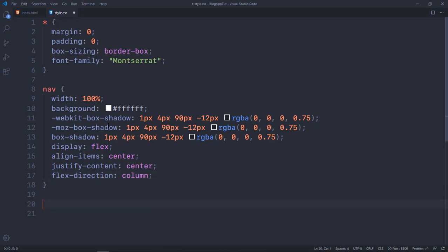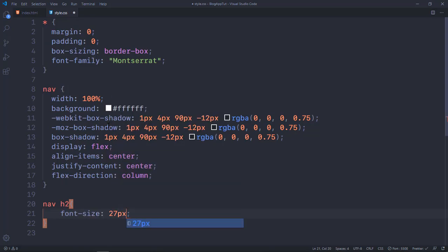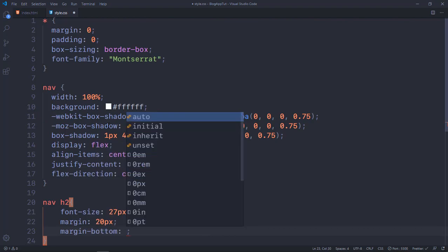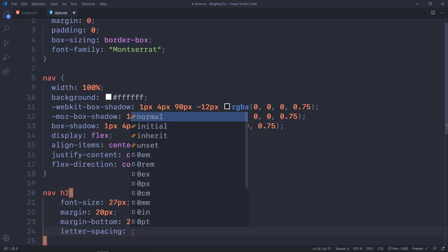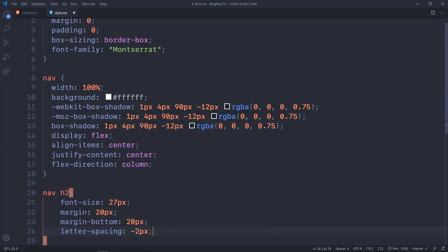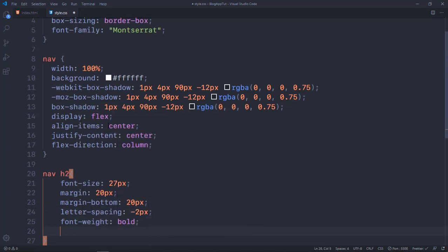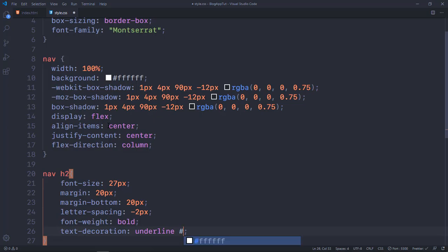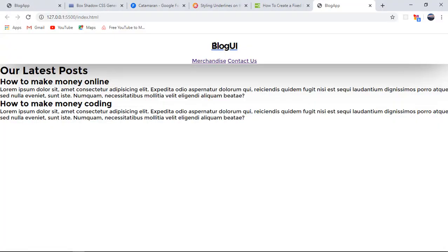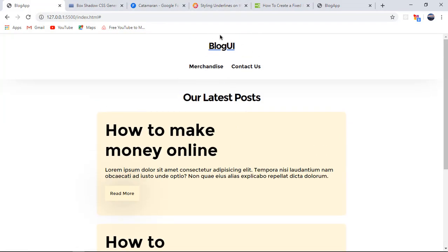Next I'll target 'nav h2' for the logo. I'll set font-size to 27px, margin-top and margin-bottom to 20px, letter-spacing to -2px so the letters sit close together, font-weight bold, and text-decoration underline. The hex color I'm using is #1554e6. Let's take a look — the logo headline looks the same as in the final project.